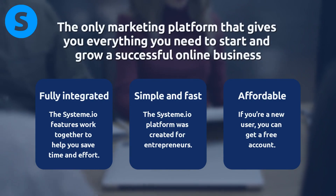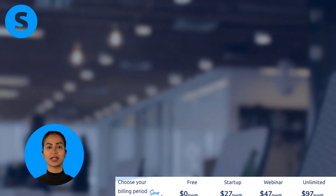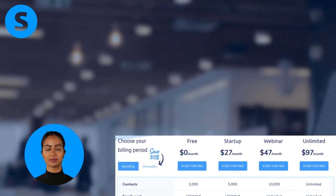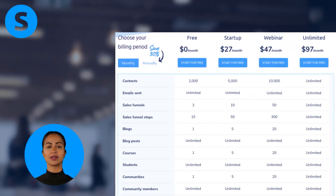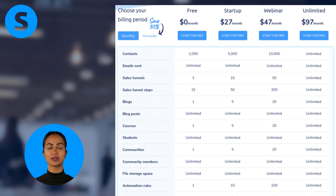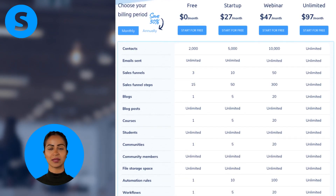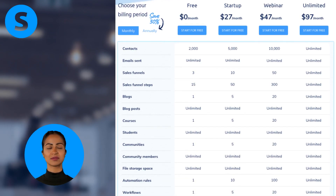You can get a free account — get your free account now. We make the process easier so that you can concentrate on growing your business. Free forever, no credit card required.